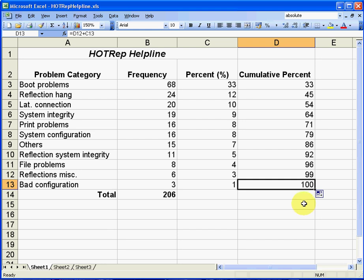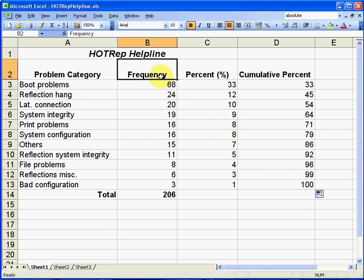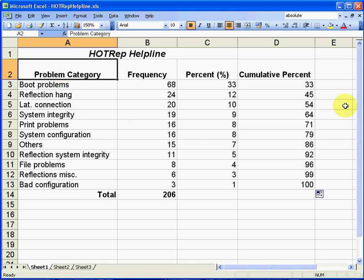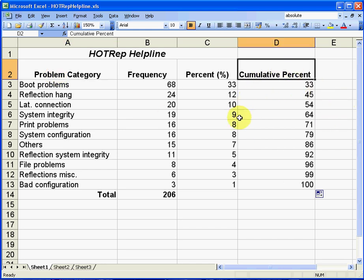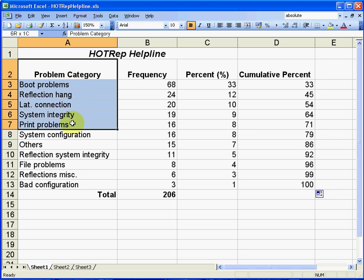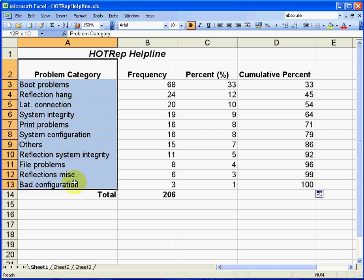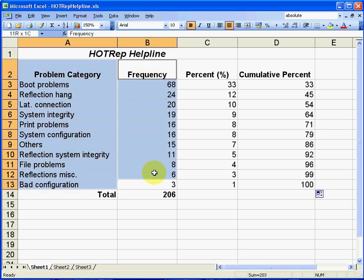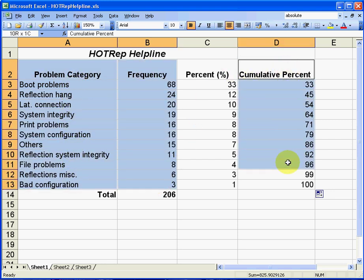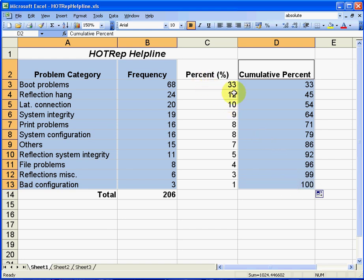We're now ready to draw our Pareto chart. What we want on our Pareto chart: on the left hand side we want to have the frequency, across the bottom of our chart we want to have the problem categories, and along the right hand side we want to know what the cumulative percentage is. So we need to select these three columns. I'm doing that now with my mouse and the control key. The column I'm not selecting is the percent column here in the center.